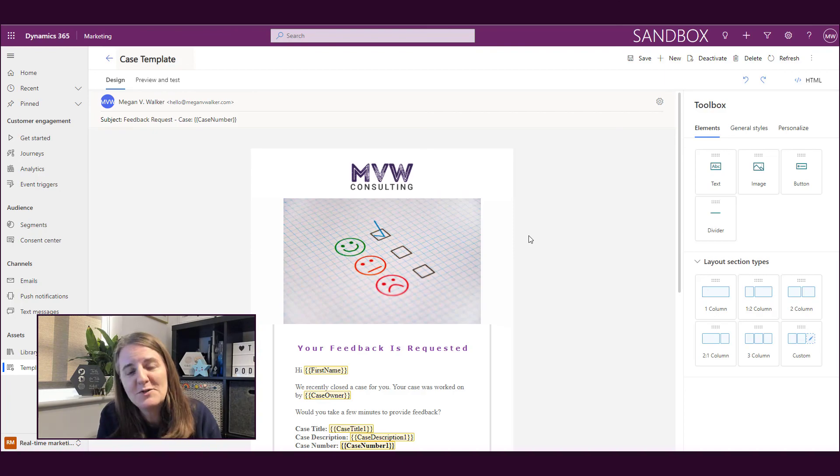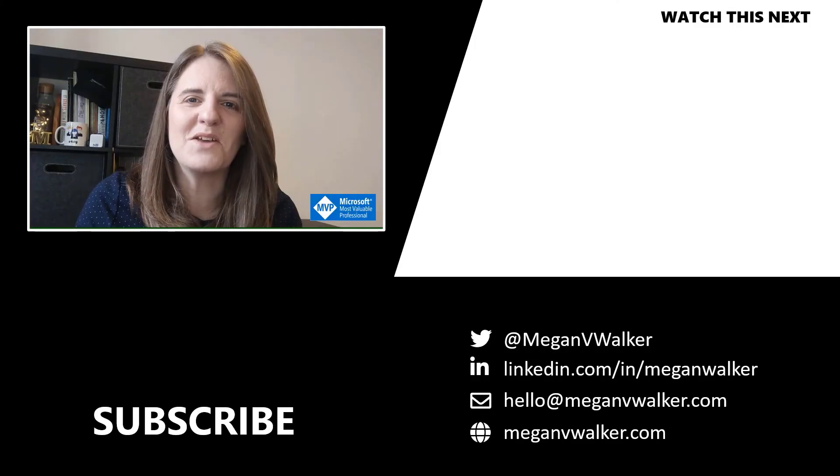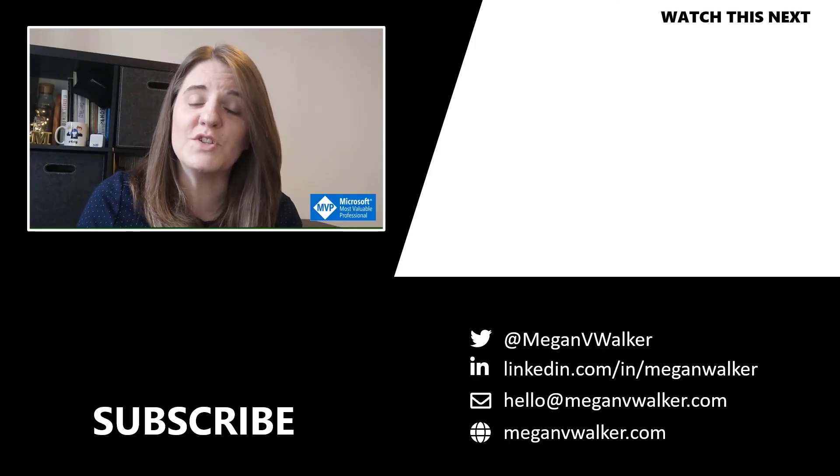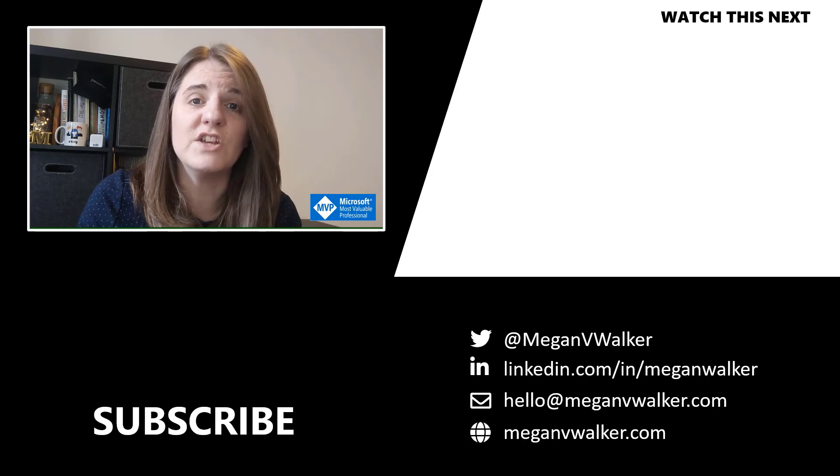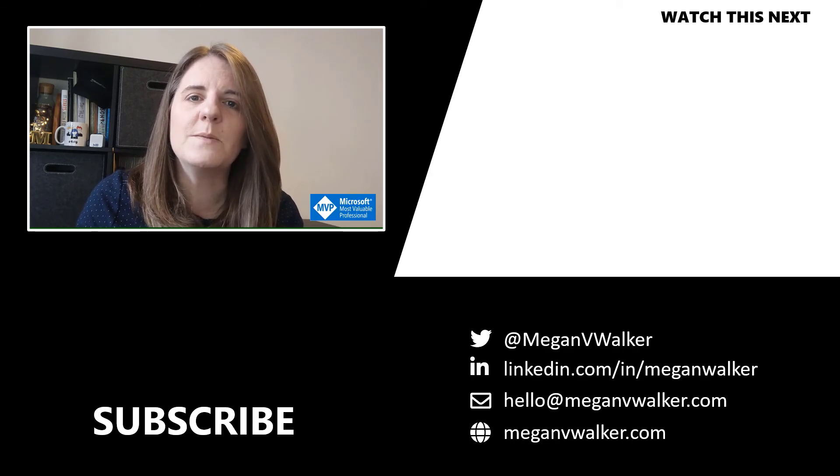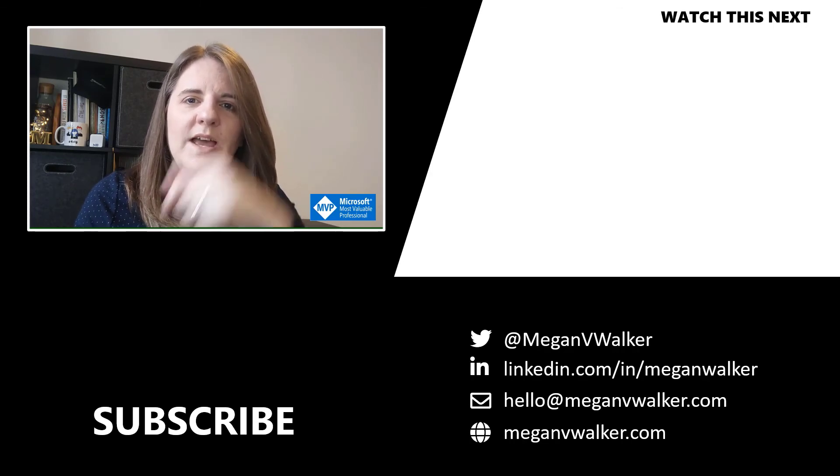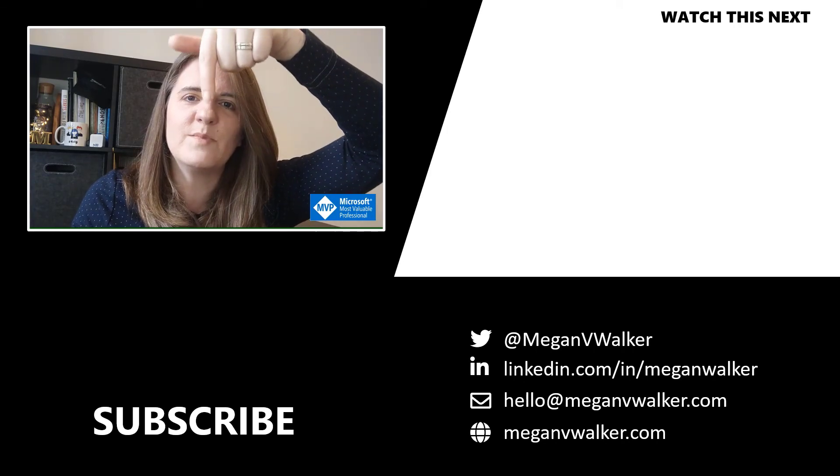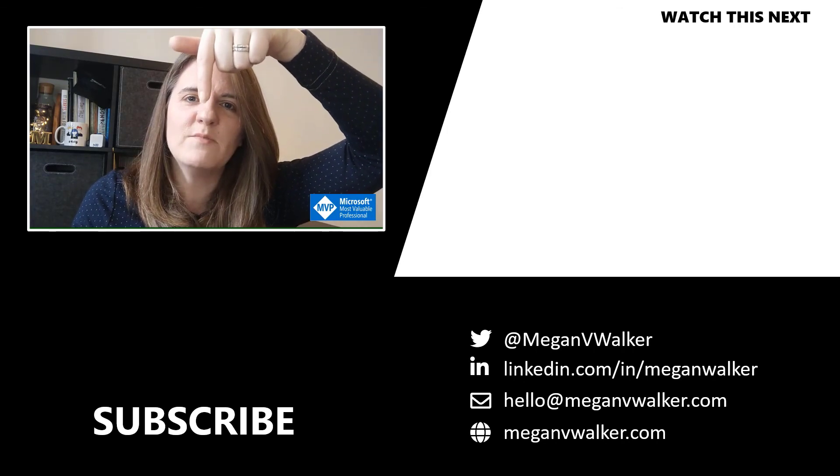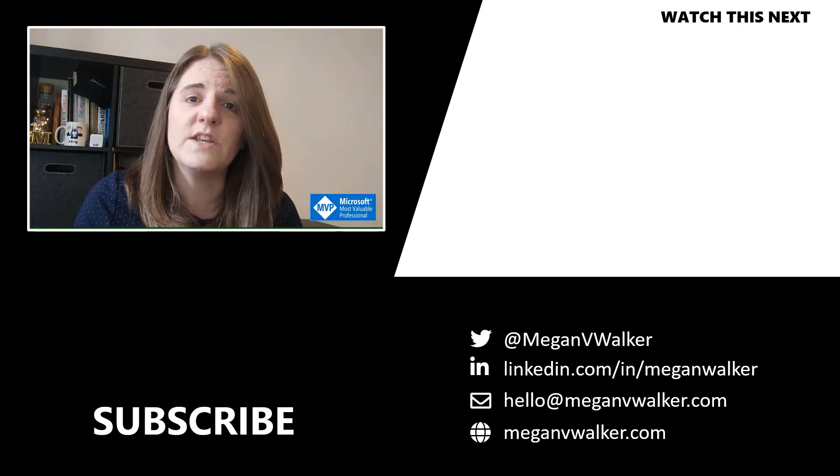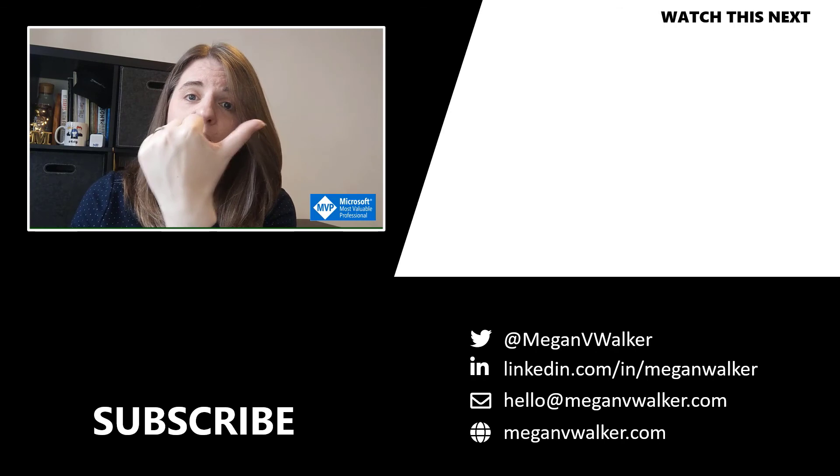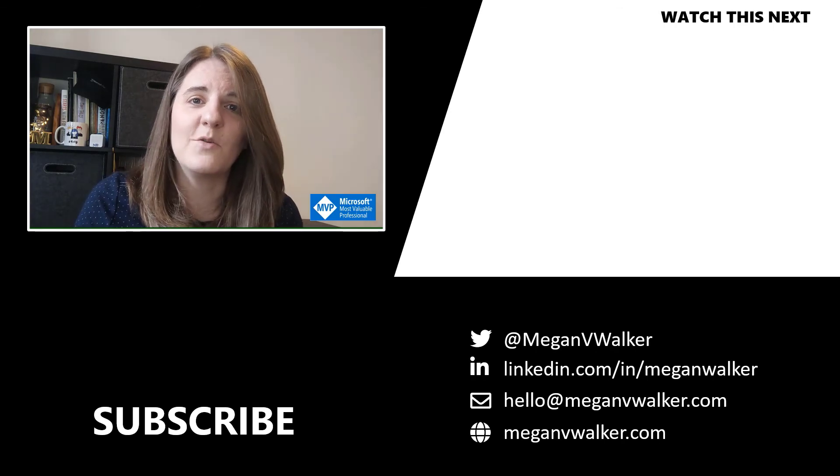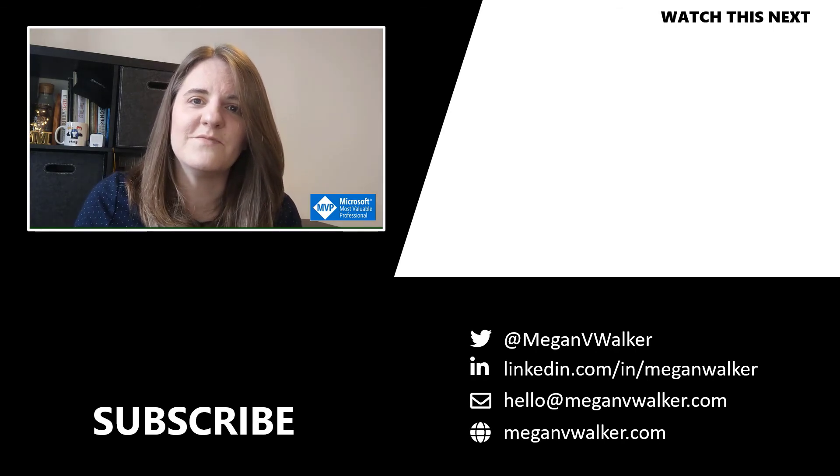Hi, I'm Megan Walker. Thanks for watching. I hope you enjoyed the video and that you learned something from it. If you don't want to miss out on any other content, you can go ahead and click on my face below to subscribe. And if you want to watch the next video, you can do that by clicking over here and get started. Thanks again.